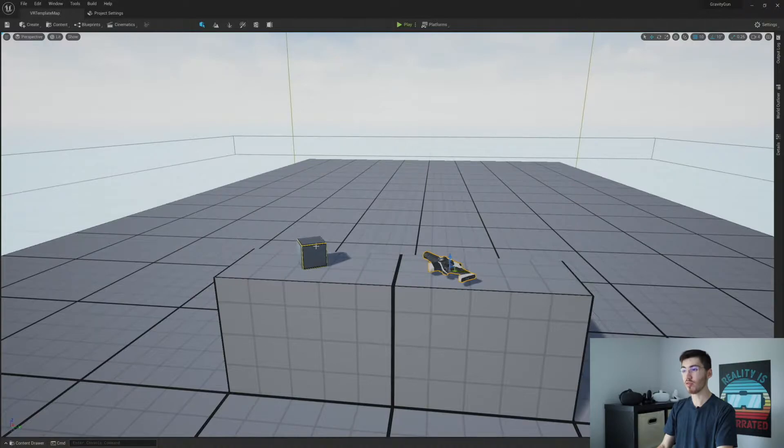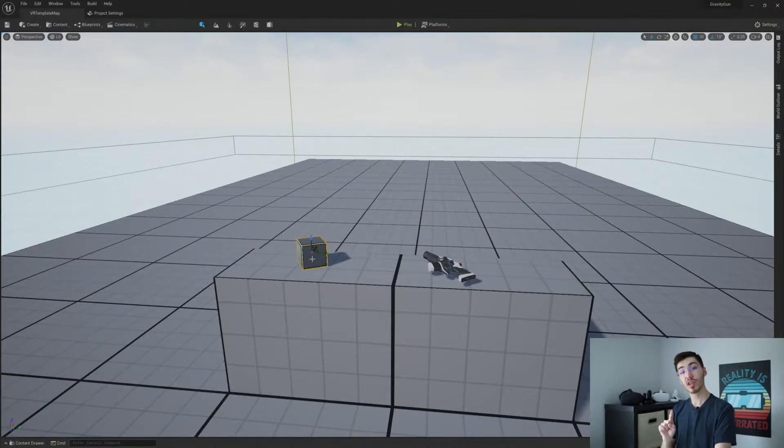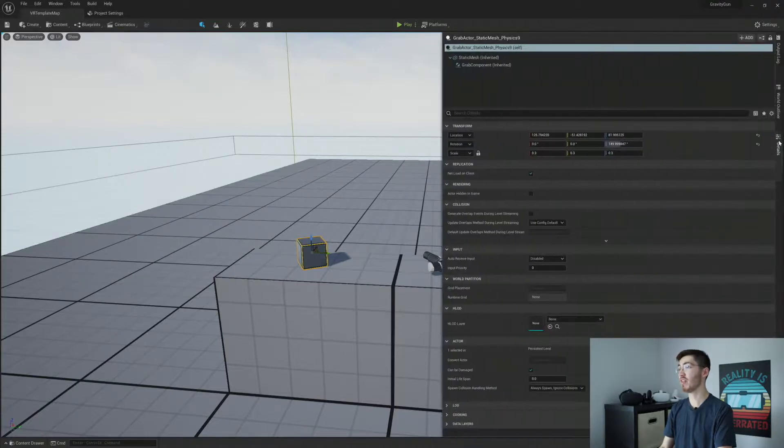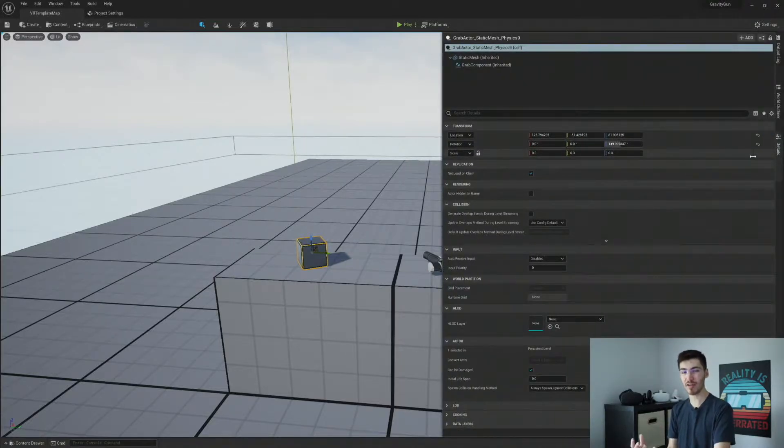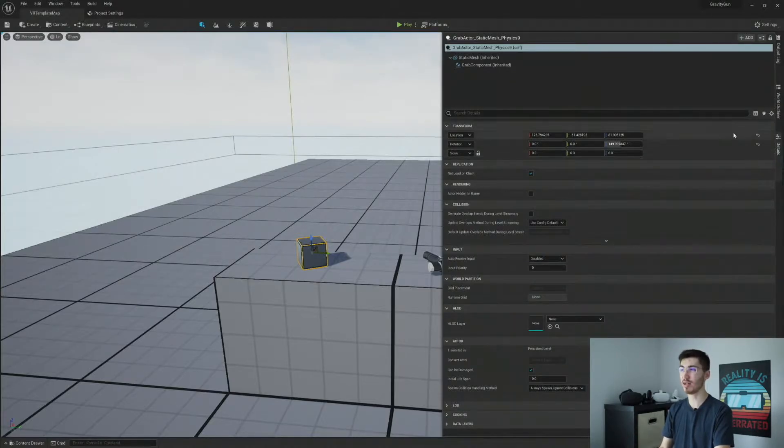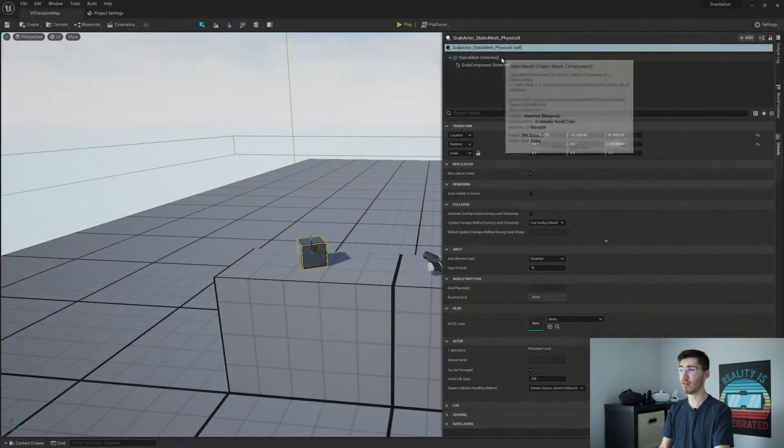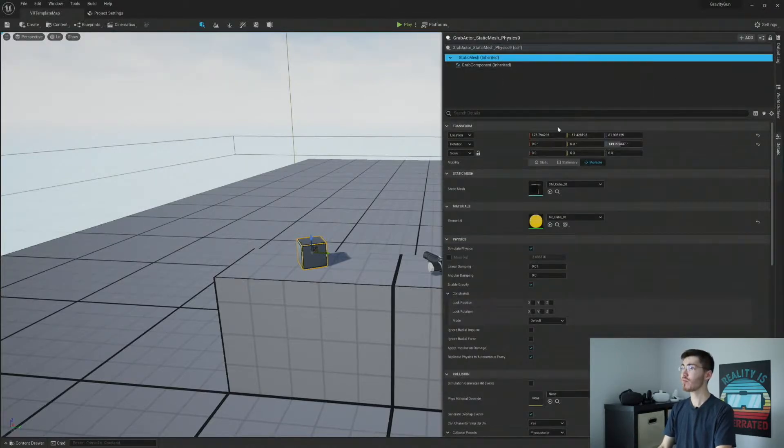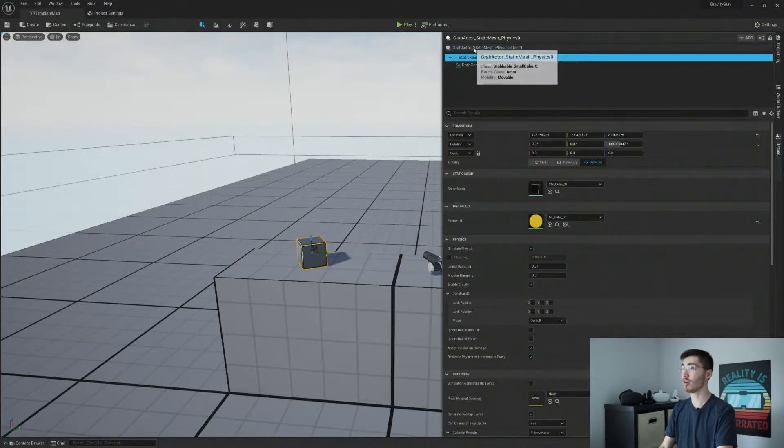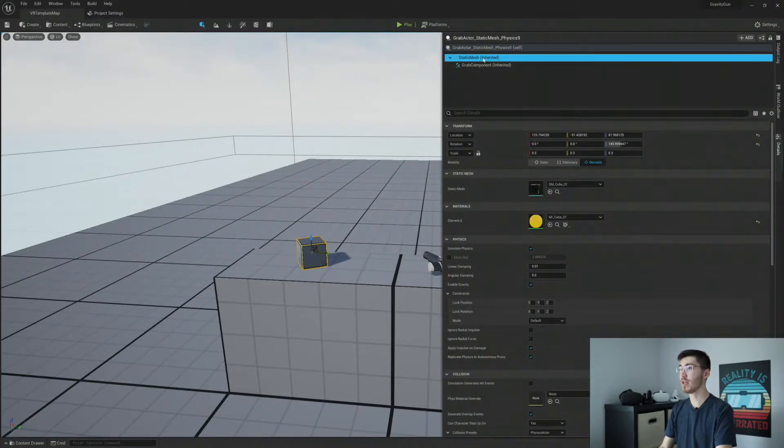Before we jump into our pistol, we're going to check our cube here because there is one thing that we need to check for and that is that it is in fact simulating physics. Now, if you're using any kind of grab actor that Unreal Engine provides, you should already have physics being simulated at the start. But if you want to be sure, I'm going to click on our grabbable static mesh here.